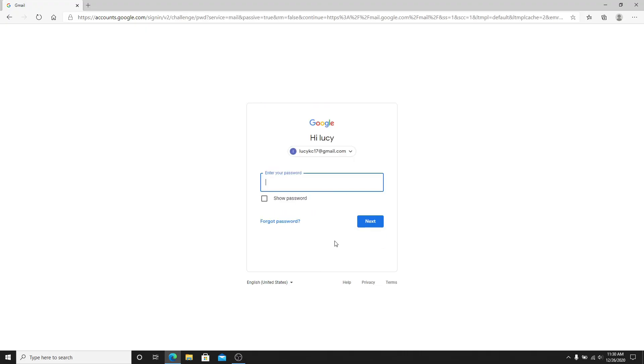Now on the next page, enter your password for your Gmail account. Always enter the correct password when you sign into your account. In case you don't remember the password, you can reset it by clicking on the forgot password link and then following the instructions to change your password.